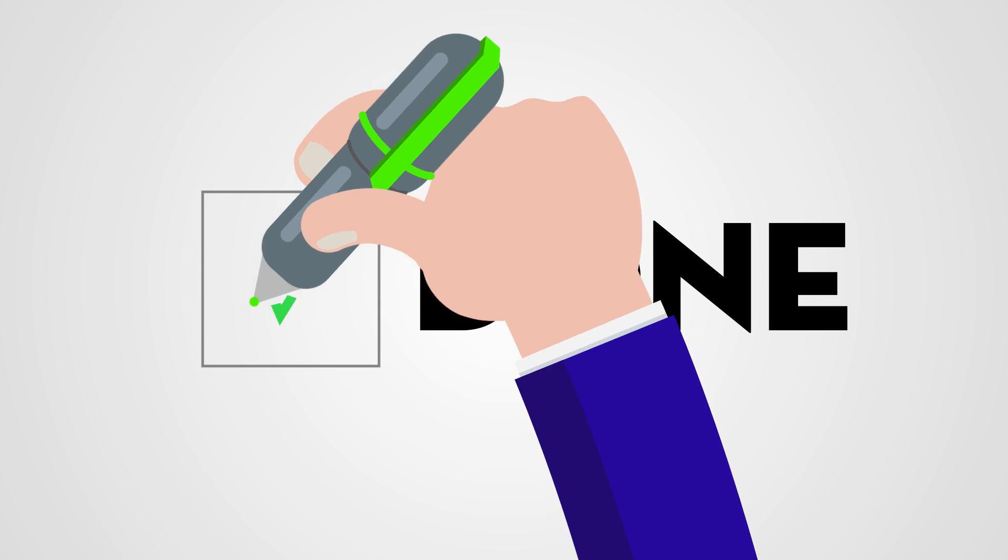No one likes filling out long forms. We'll make it easy by only asking basic information to give you an accurate quote for your policy.